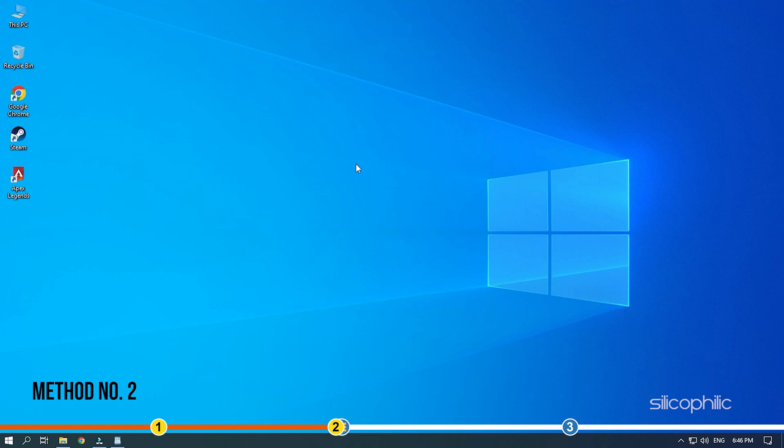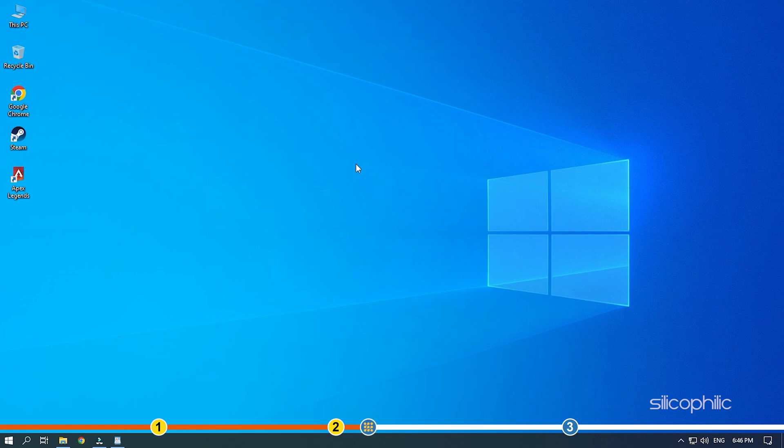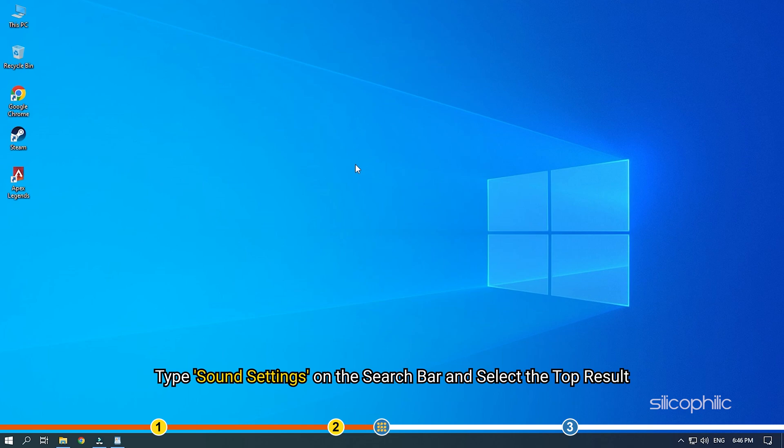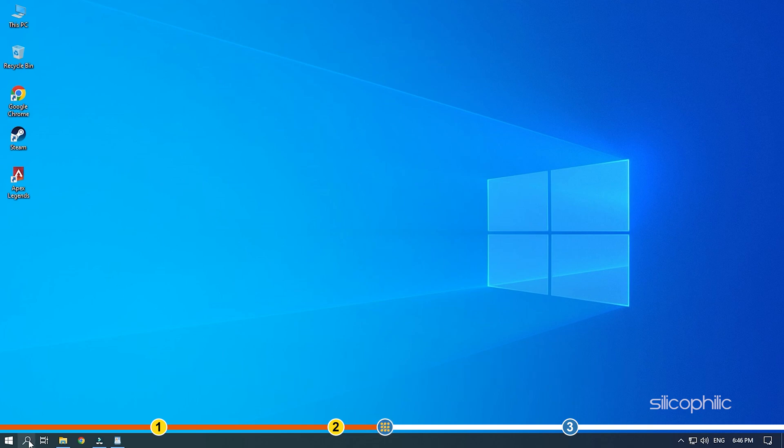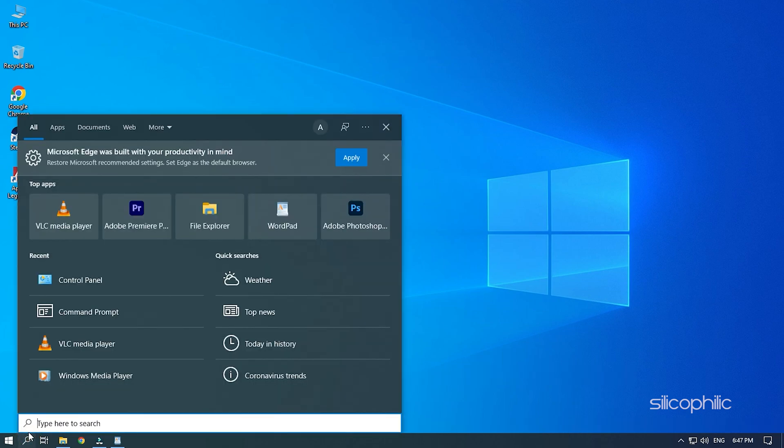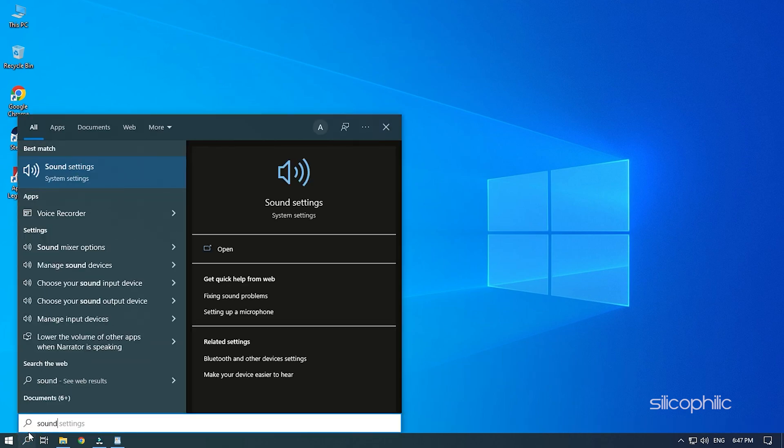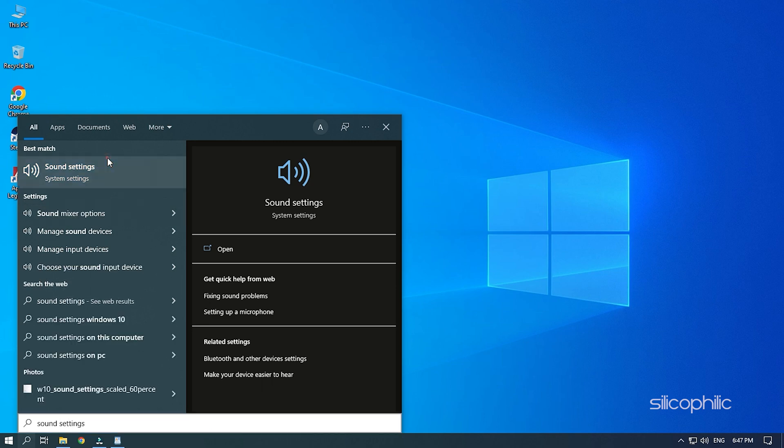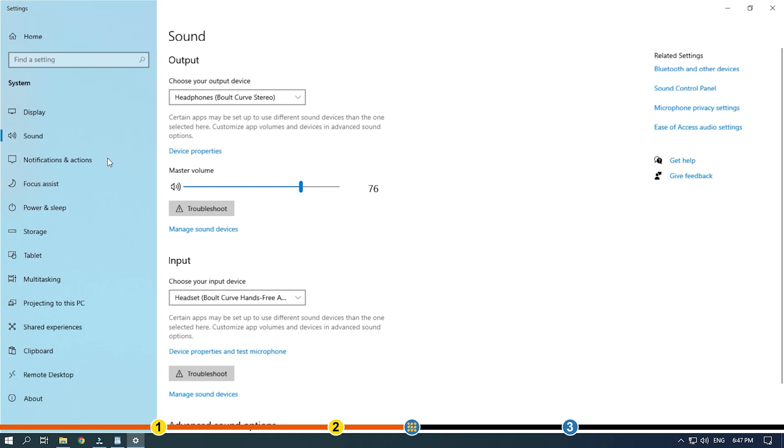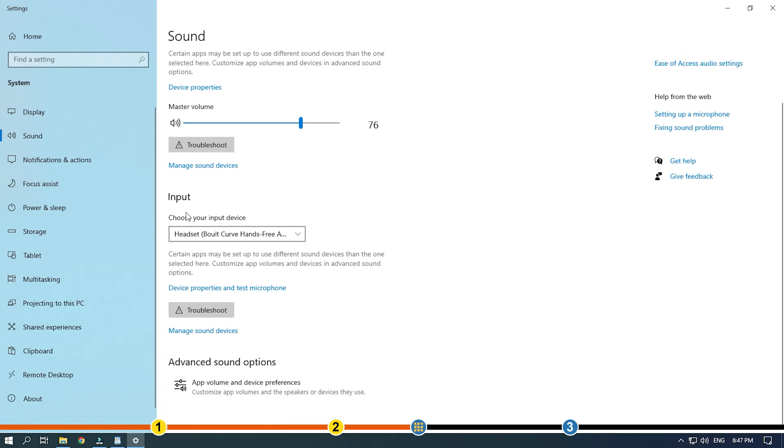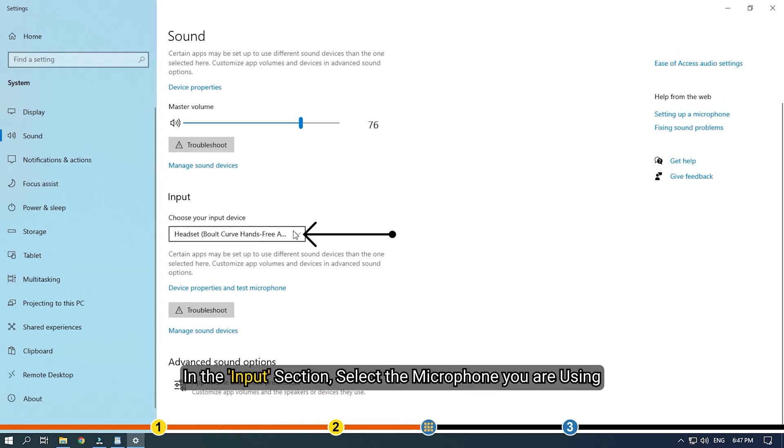Method 2. Next thing you need to check is whether the correct microphone is set as the input device settings. Type sound settings on the search bar and select the top result. In the input section, select the microphone you are using.